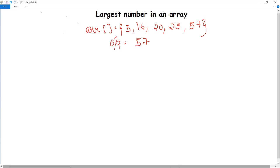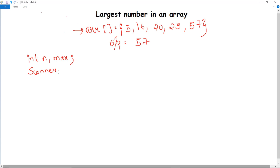So how can we find the largest number in an array with a program? After initializing the class and the void main method, we have to declare two variables: int n and a maximum variable. For taking input, we use the scanner class of Java — Scanner sc — and create a new object with System.in.